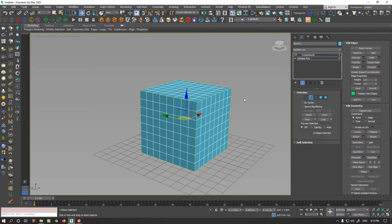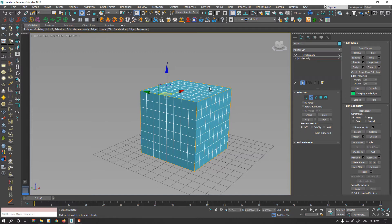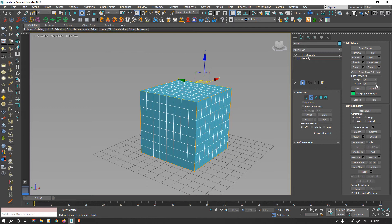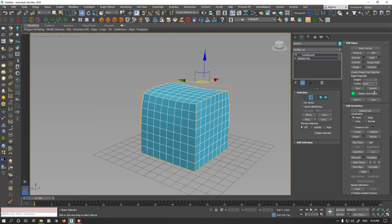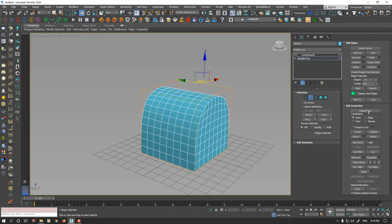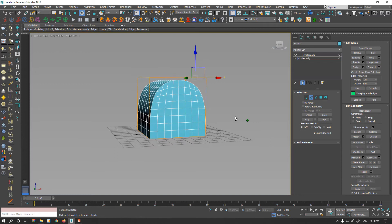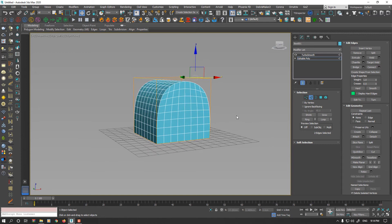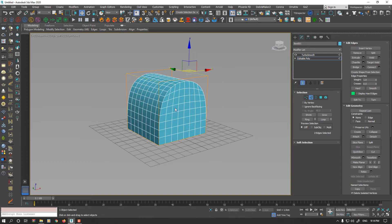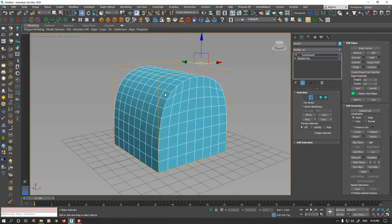It doesn't necessary to select all edges for sure. For example, I select two top edges of this box and reduce the Crease value to 0. As you see, without adding any extra edge, we have very sharp corners in this model.